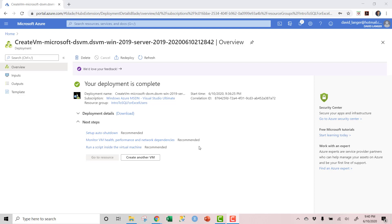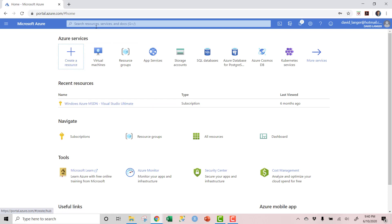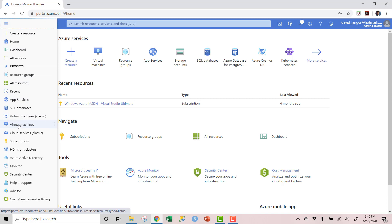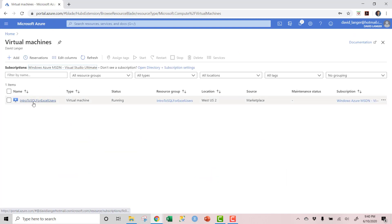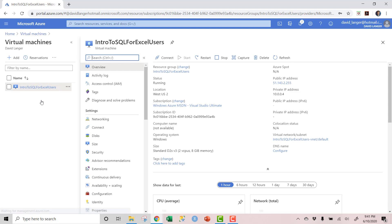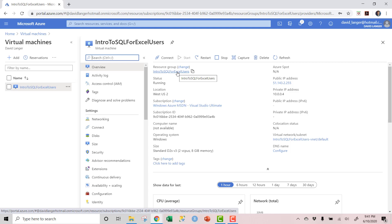The deployment is complete. The VM is up and running in the Azure data center. Going back to home and selecting virtual machines, there it is — my 'Intro to SQL for Excel Users' virtual machine is running in the resource group I selected. Clicking on it gives me the details. I have commands to start, restart, or stop the VM. When I'm done with it, I will delete the resource group, which contains the VM and everything else, deleting it all at the same time.